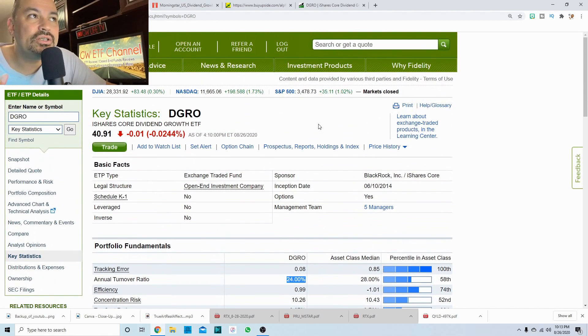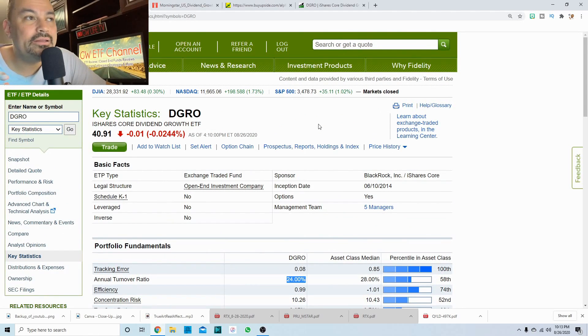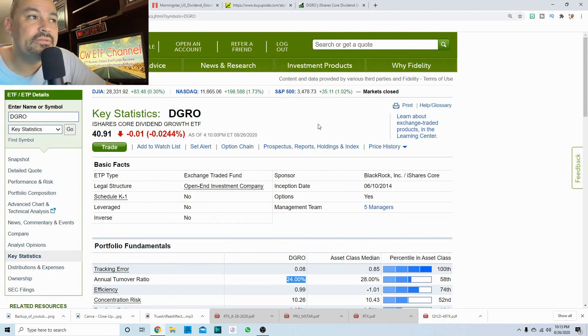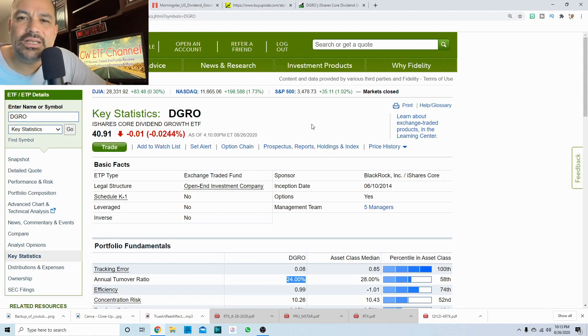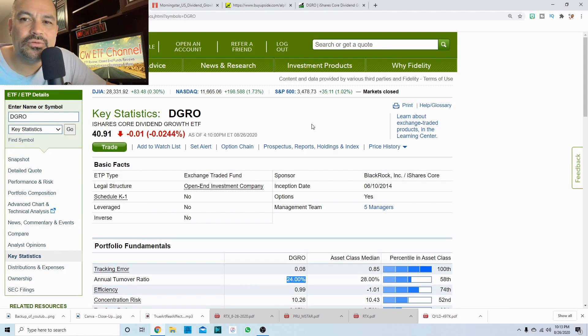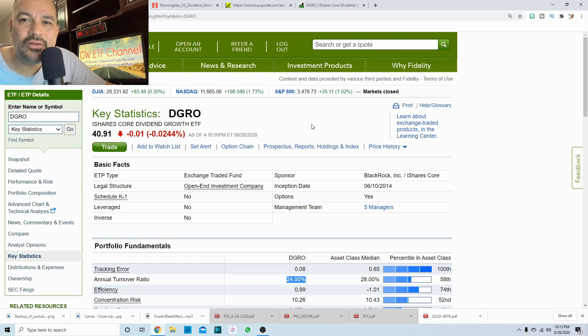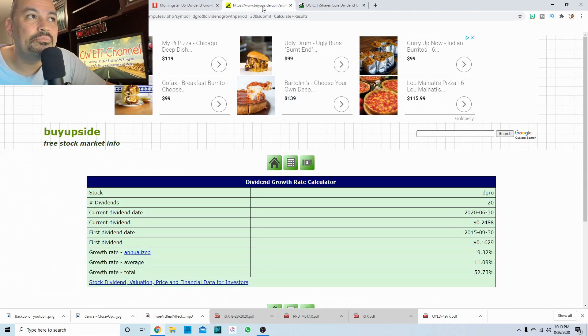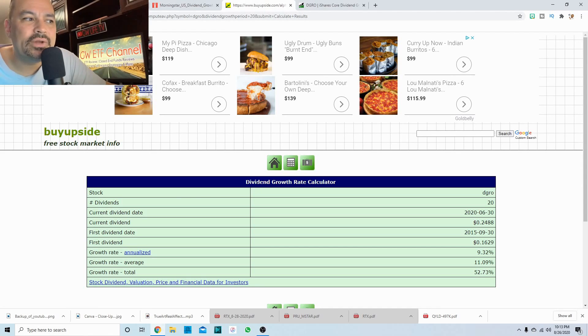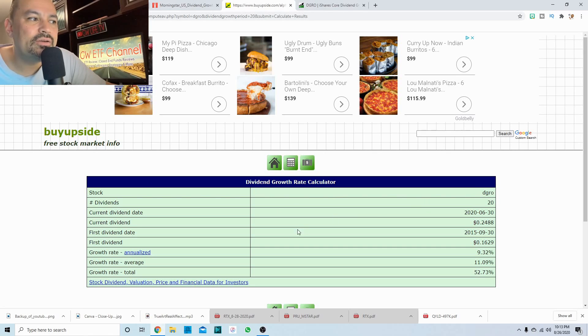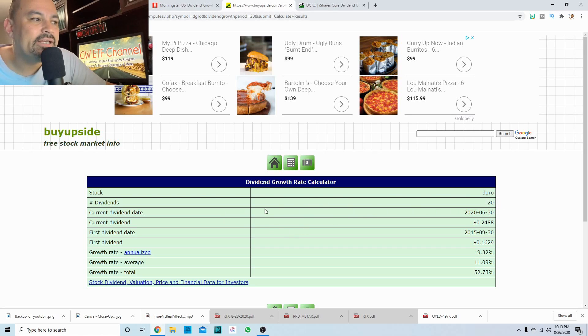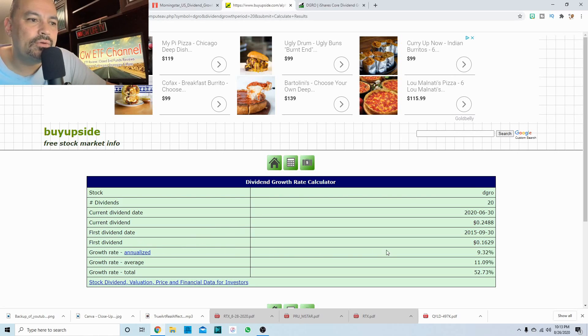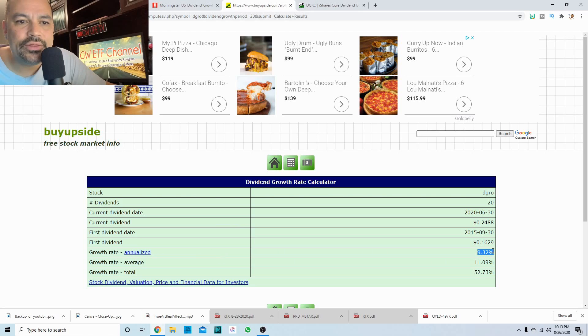So let's take a look at the dividend growth here. I had seeking alpha up here on the dividend growth, but it was a little funny. It didn't look right. And you gotta be careful with seeking alpha. You gotta be careful with everybody because not every website gets the data right. And so I went on to buyupside.com and they have a pretty good dividend growth rate calculator. And I punched in DGRO into their calculator and I wanted to look at the last five years and it says it has a growth rate annualized growth rate of 9.32% a year.